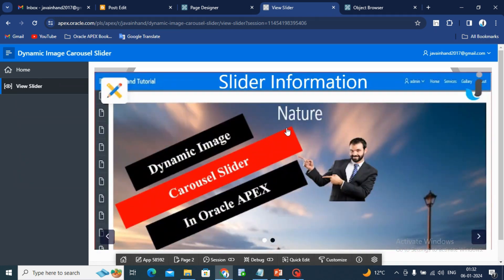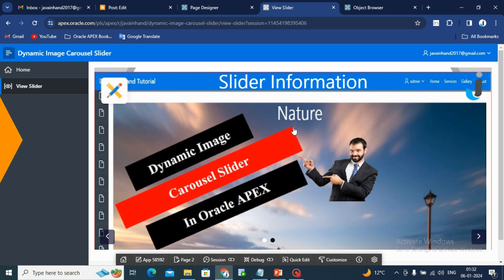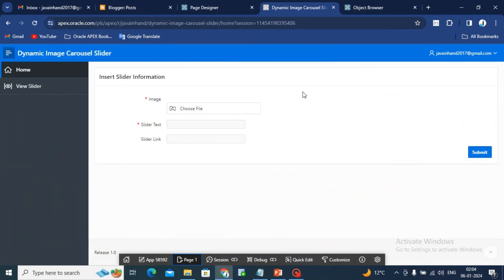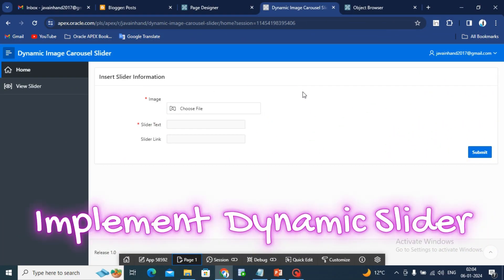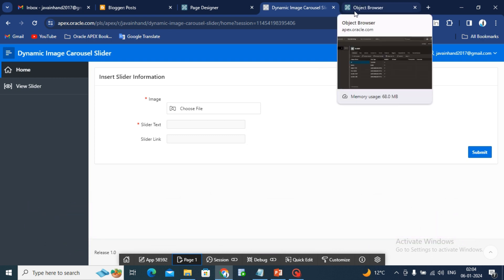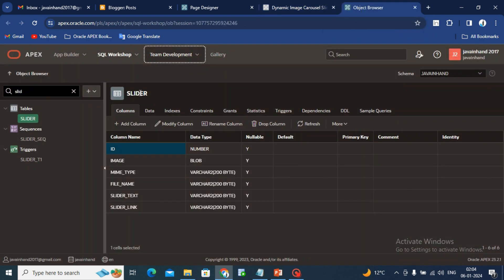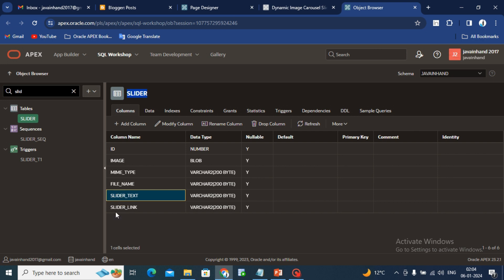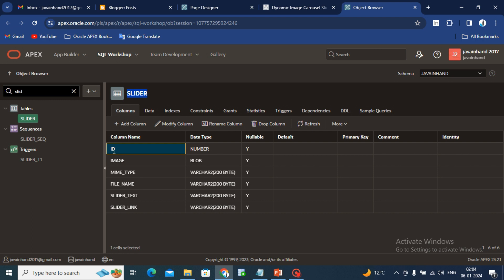Now I will tell you the step which will help you to create the same thing in your Oracle Apex application. For implementing dynamic image carousel slider in Oracle Apex, first you have to create a database object which is a table. You have to create a slider table where you can store image or your slider text or slider link. For that, I am creating one primary key which will help me to get the image.